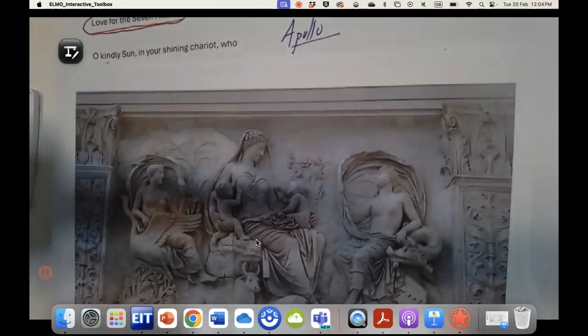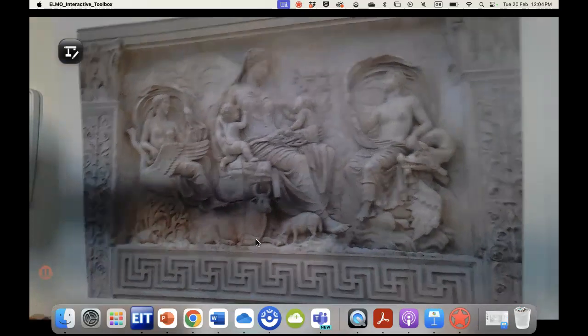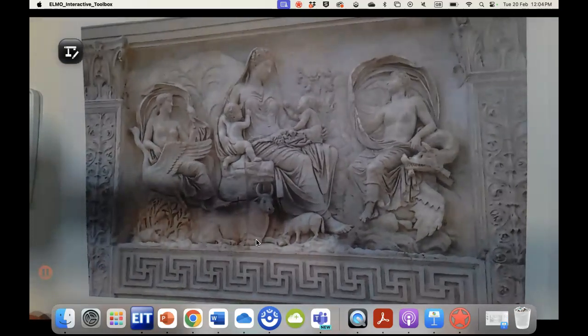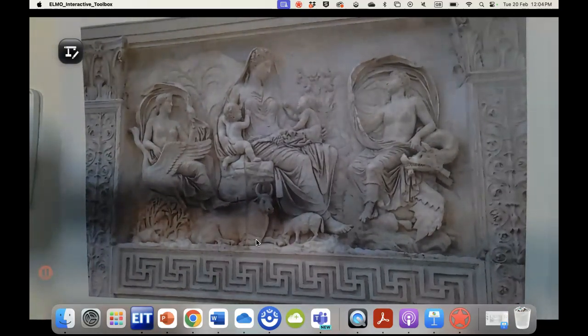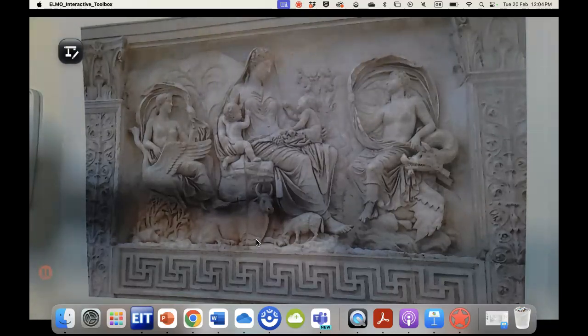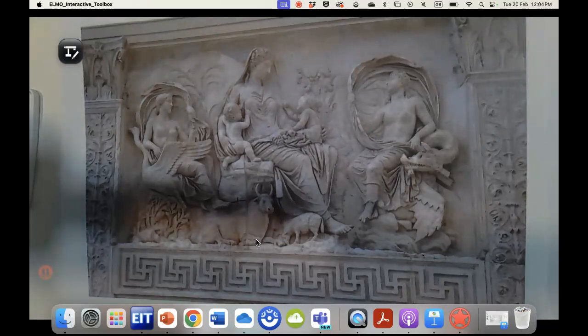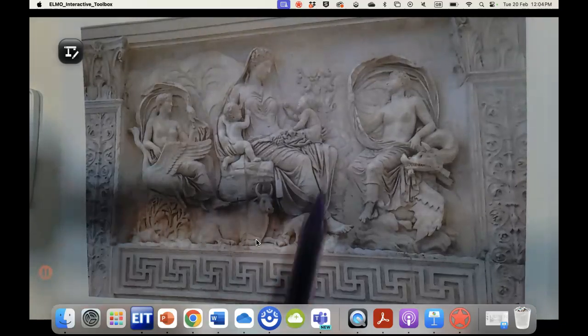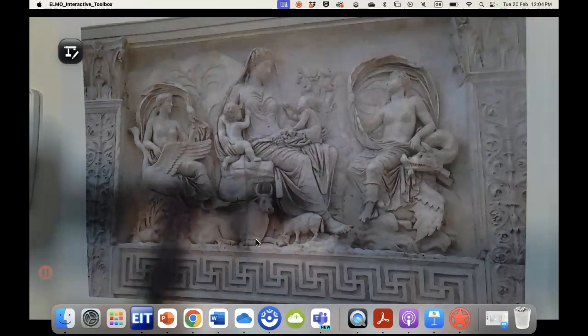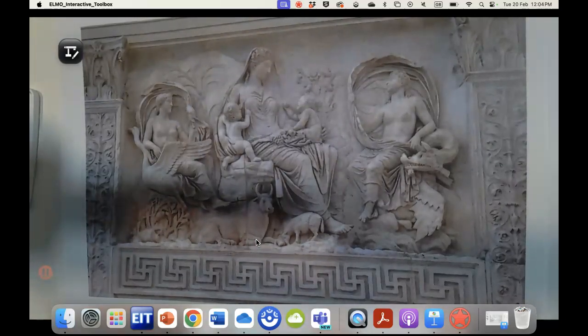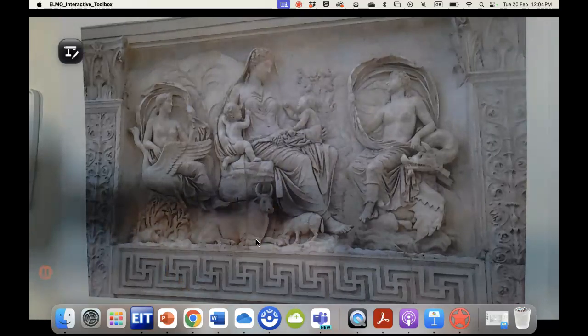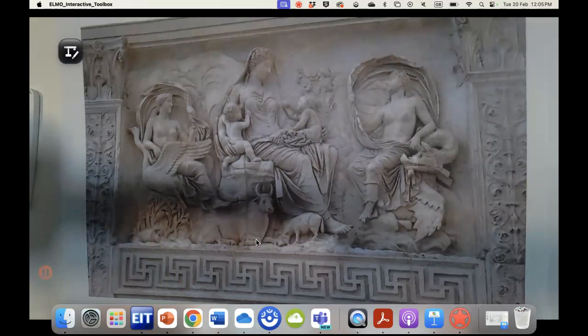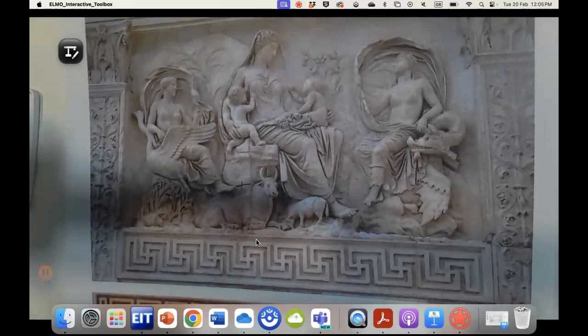I'm just briefly going to bring in the idea of the Ara Pacis because one of the things that we'll see is there's a careful coordination between the visual arts and the literary arts. Here we have the figure of Ceres, the goddess of fertility, with all of these children.